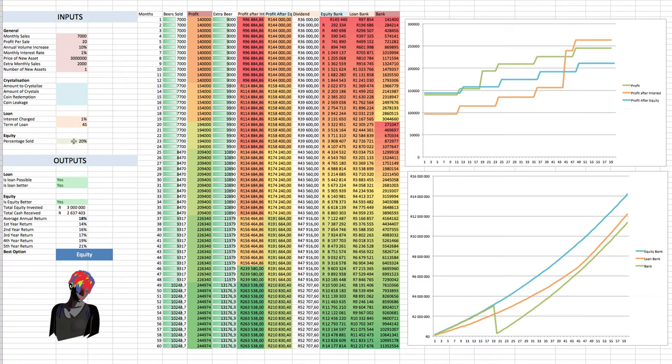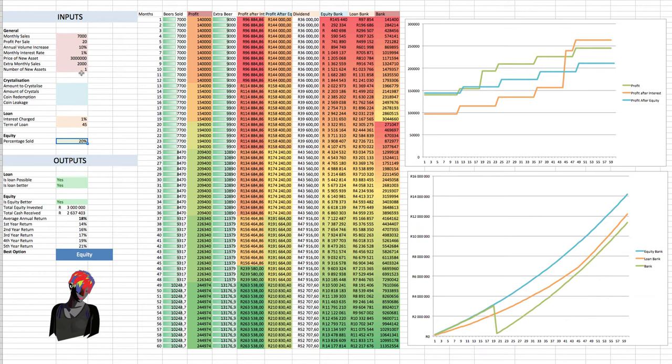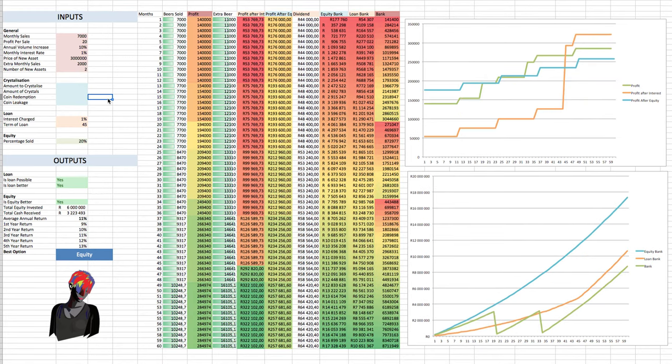But let's have a little bit of fun. Let's say, and this is showing how much the investors are paying, and how much they're receiving. And that is dependent on the price of the new asset and the number of assets that they buy. So if we had to, say, increase that to two new assets, we can see all the values change.